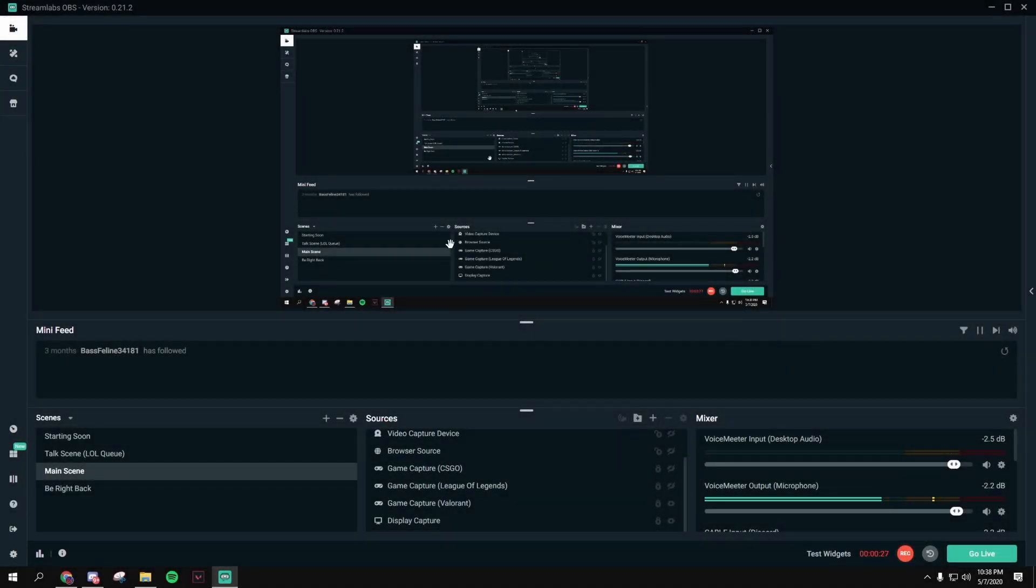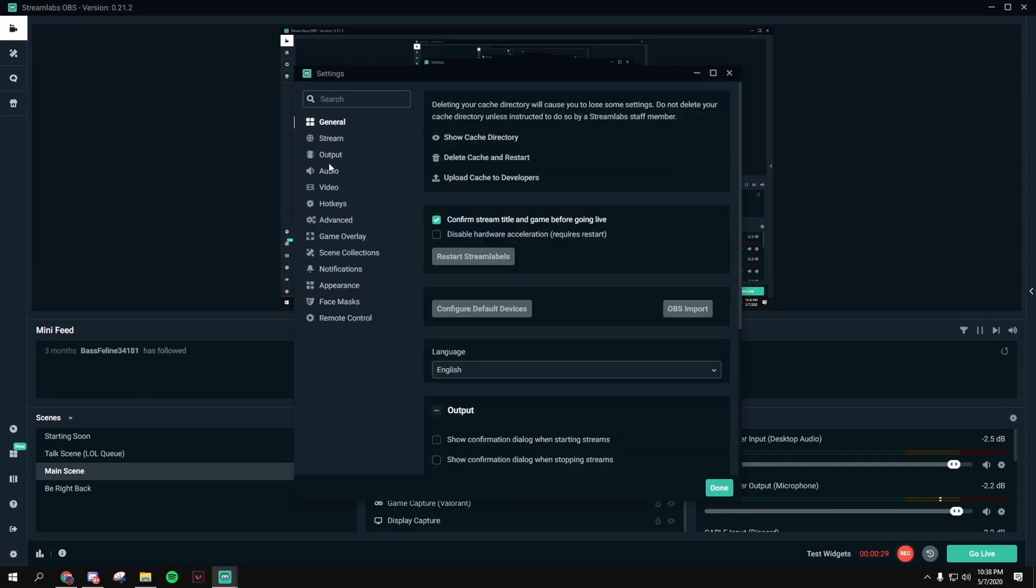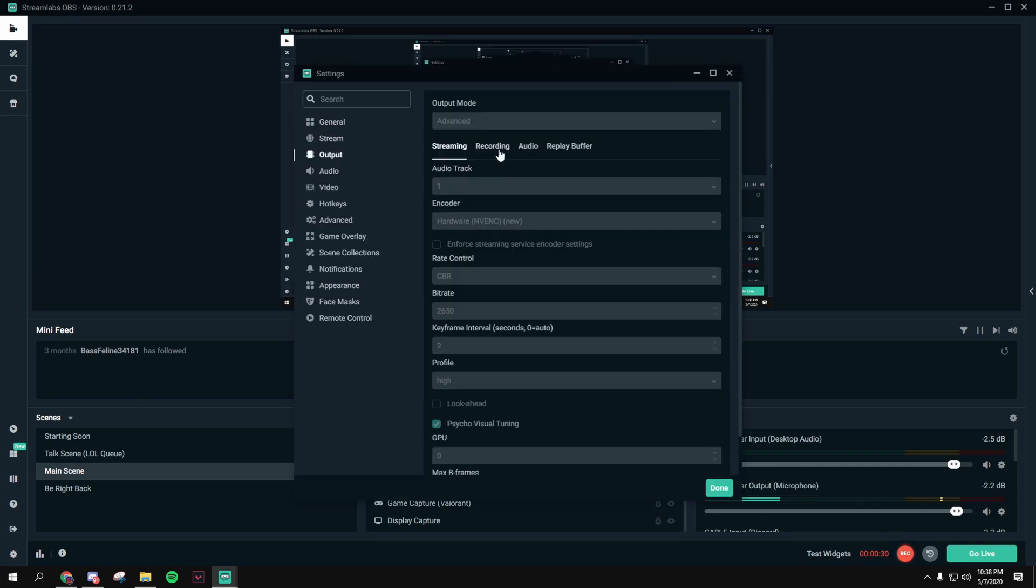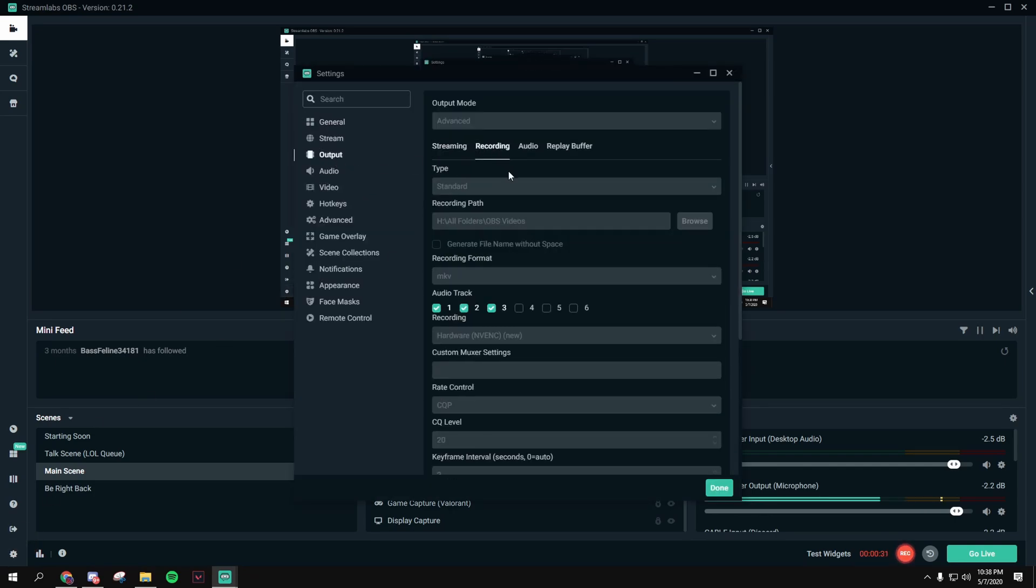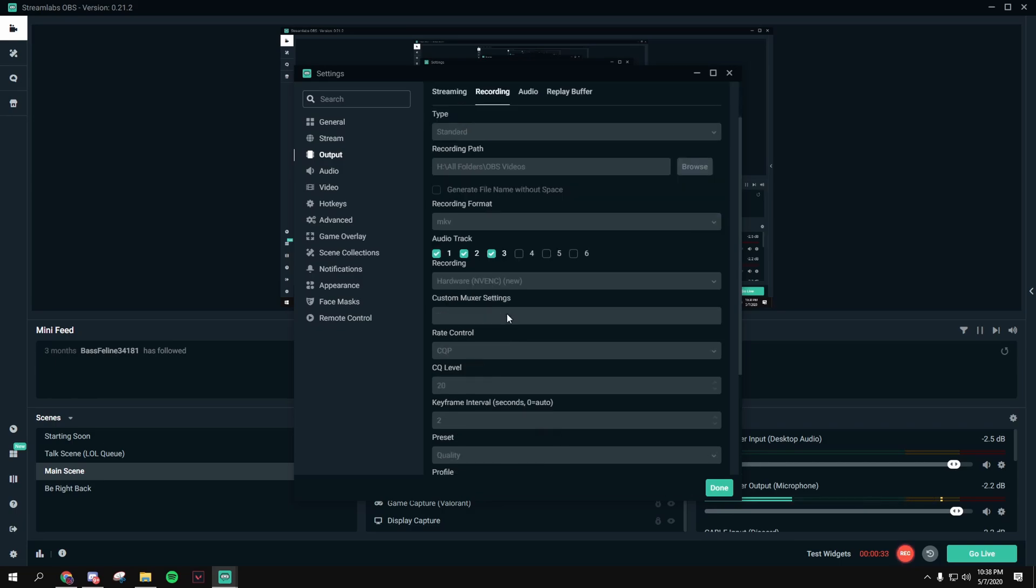Okay, first, open up Streamlabs, go to Settings, go to Output, go to Recording, and set this to Advanced.